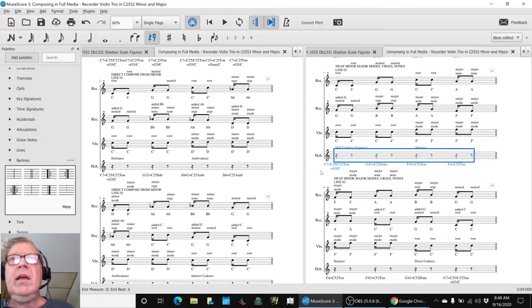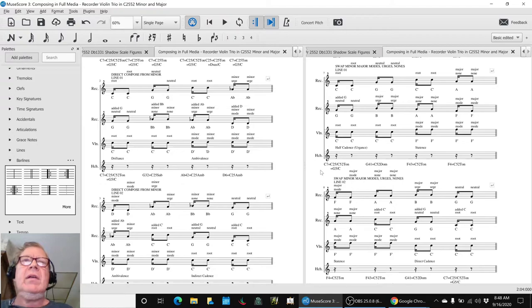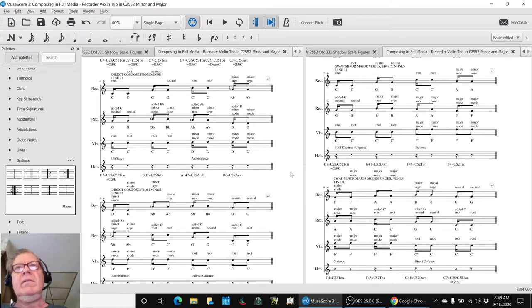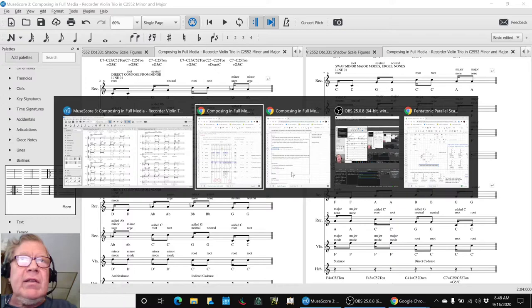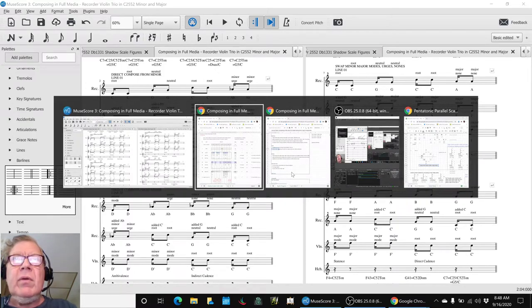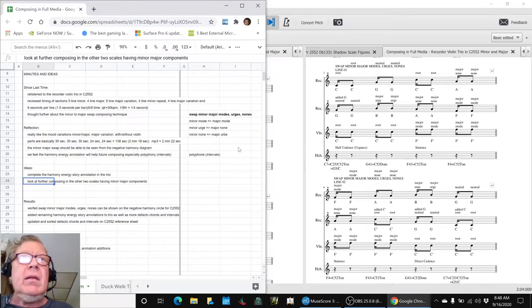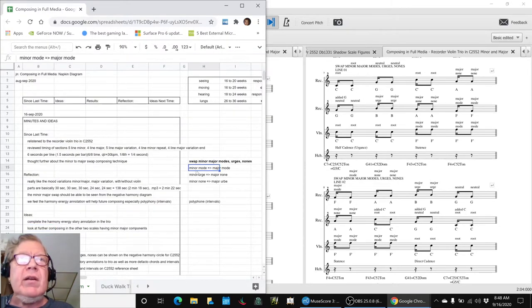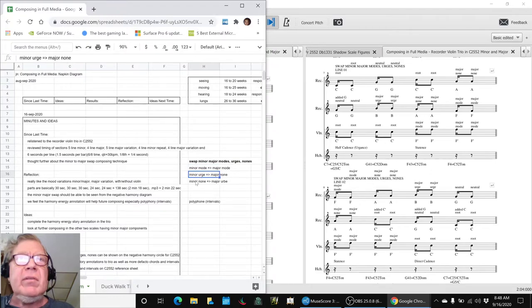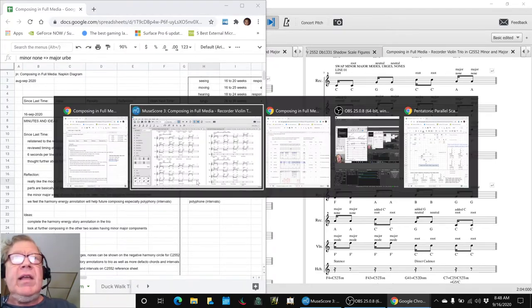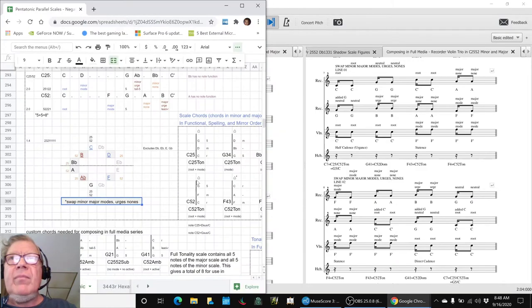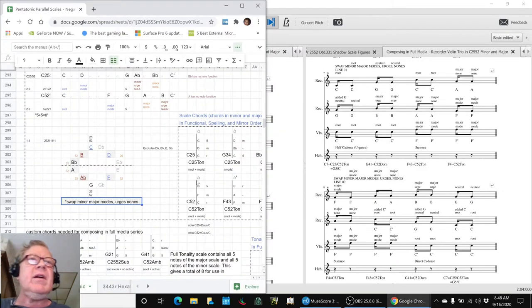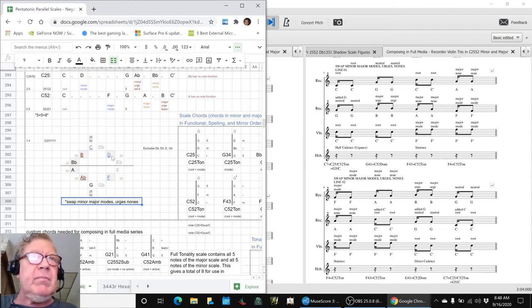And yet both pieces sound fine so that was very instructive. We also verified we had a suspicion that whole idea of what we call the swap - the minor major mode, minor mode goes to major mode, minor urge goes to major none, minor none goes to major urge - that could be demonstrated on what we call the negative harmony circle. And here it is, when we switched modes we went from D to an E which is a mirror reflection.